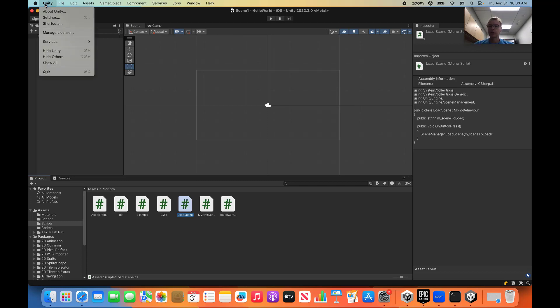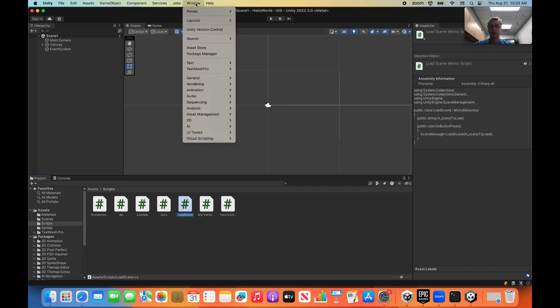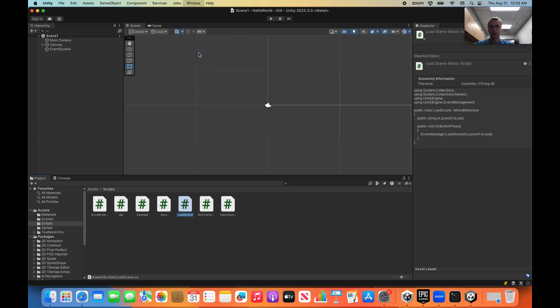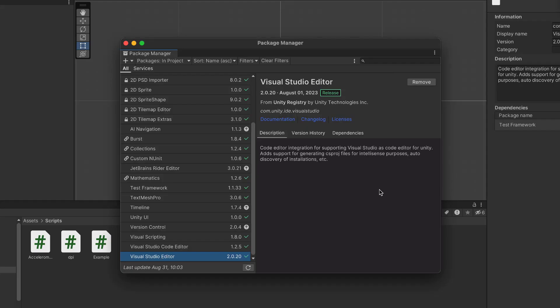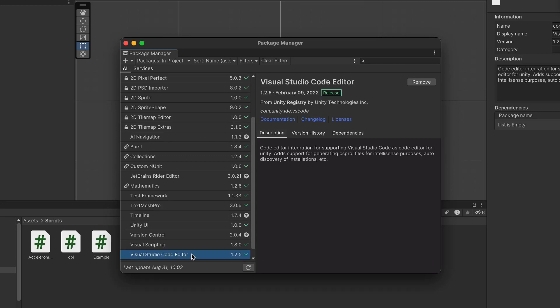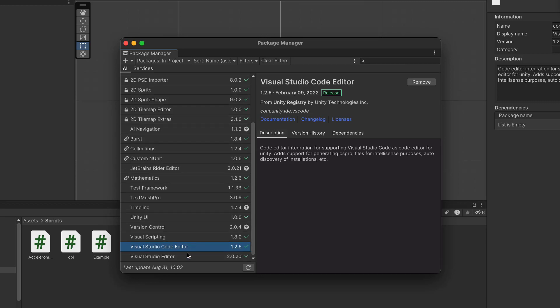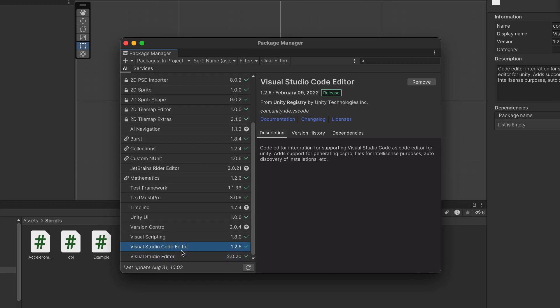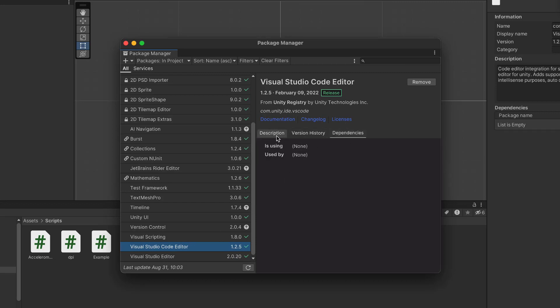First off, let's go to our Package Manager. According to some of the instructions online, the Visual Studio Code debugging depends on Visual Studio Editor. But it doesn't list it here as a dependency, but I read that somewhere. So, you know, maybe have them both. So here we go.